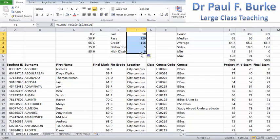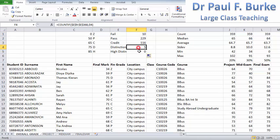Now I have the absolute numbers of students who achieved a FAIL, PASS, CREDIT, DISTINCTION, and HIGH DISTINCTION in the subject.